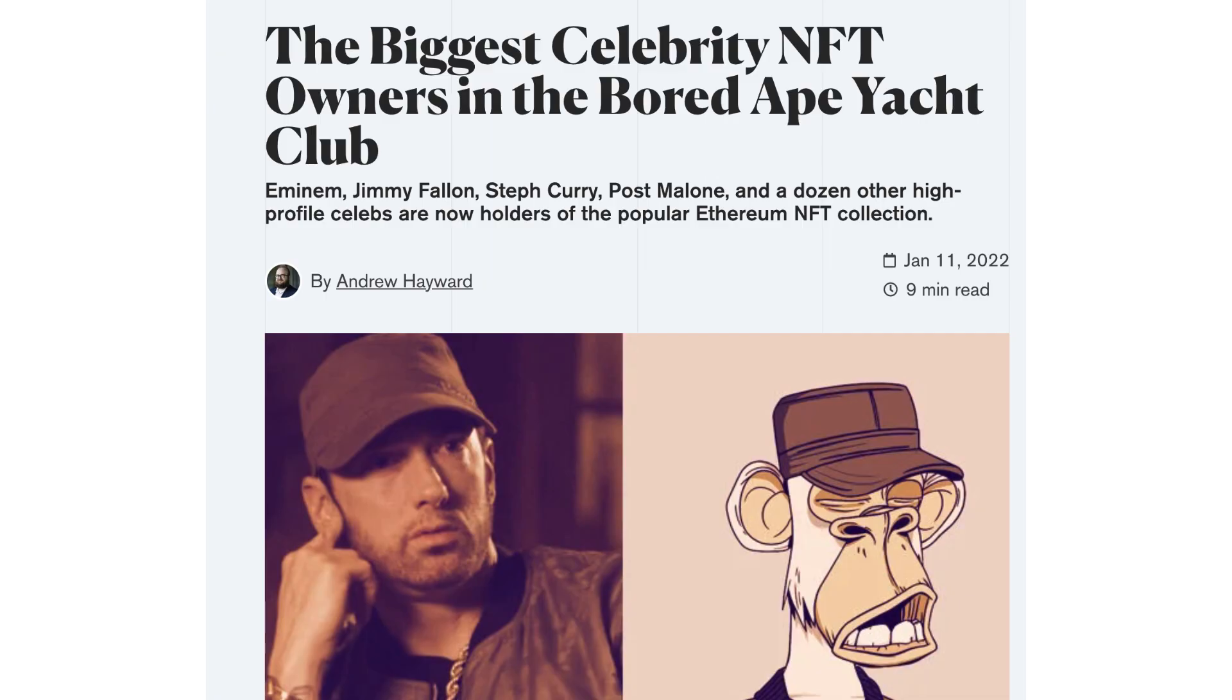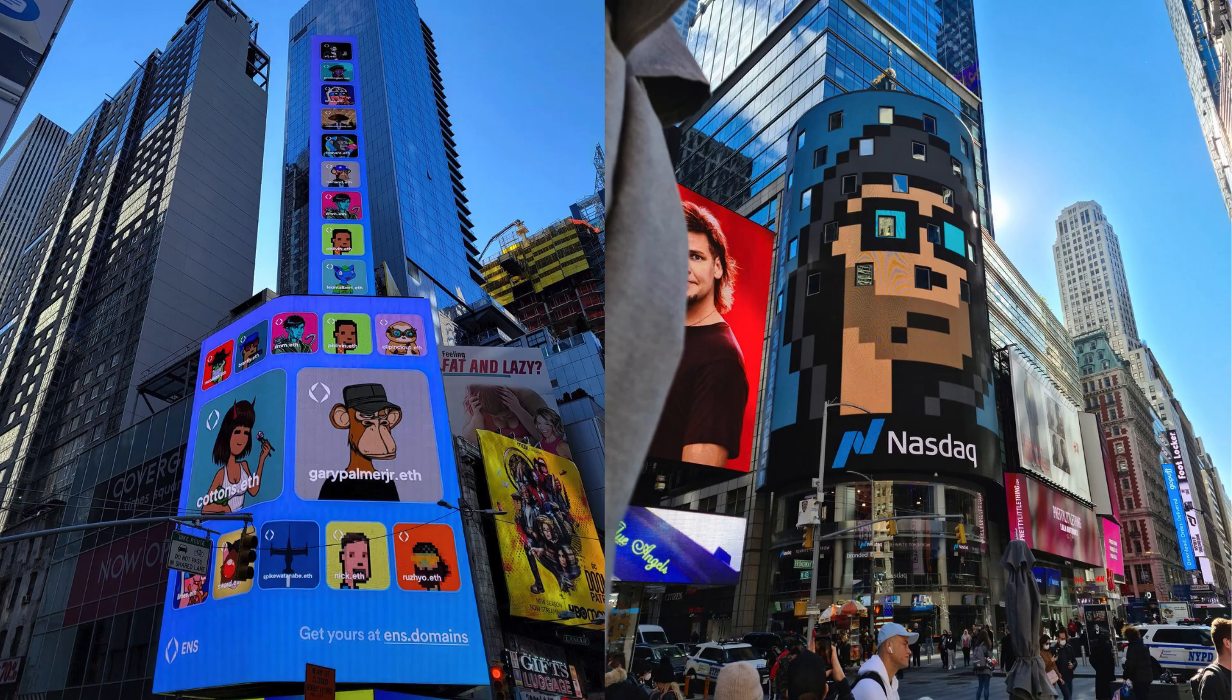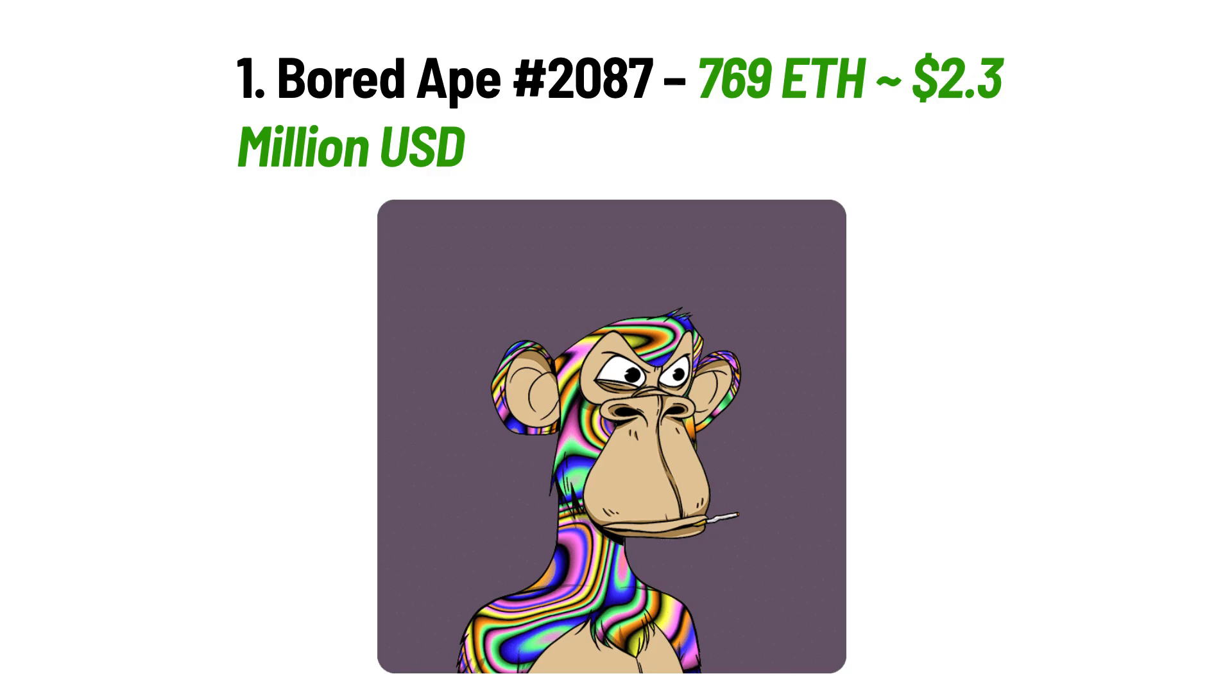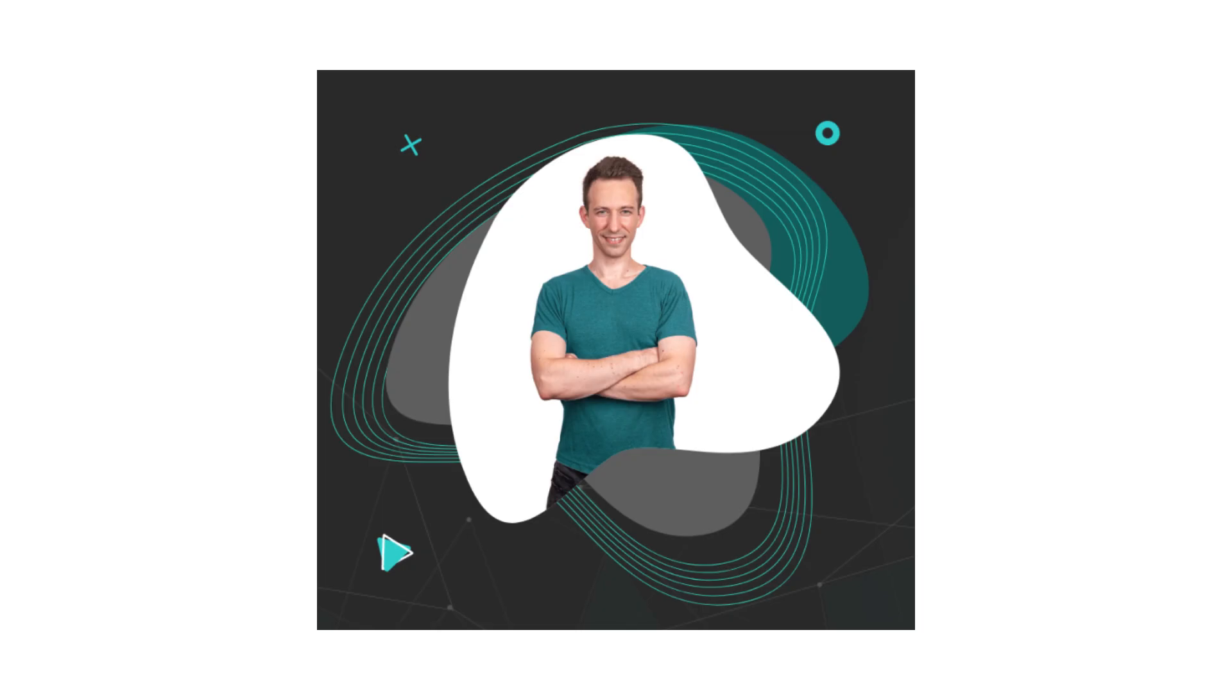Many celebrities bought them, they were advertised in Times Square in New York, and recently they became even more expensive than CryptoPunks.